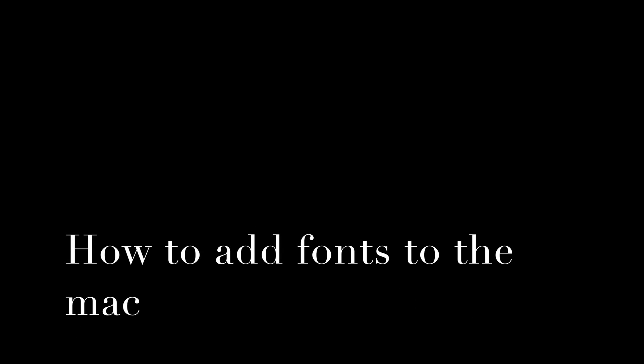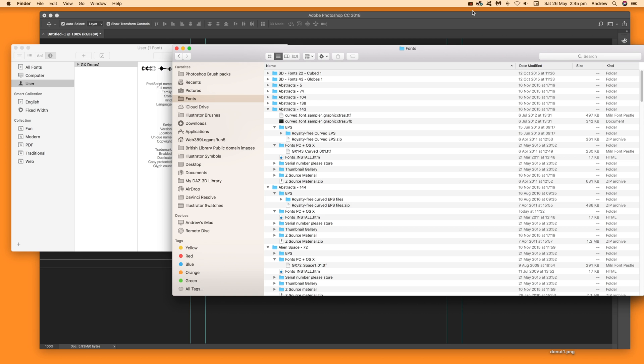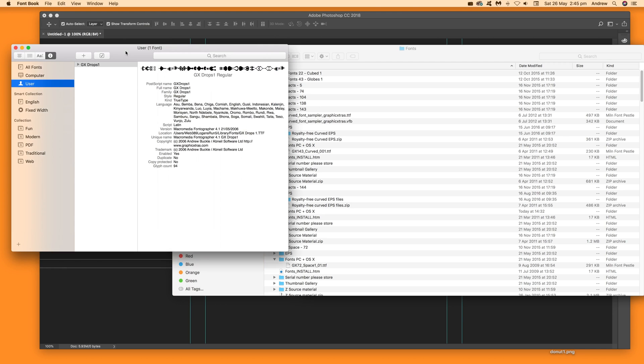How to add fonts to a Mac and use them in Photoshop. First, bring up the Font Book application.